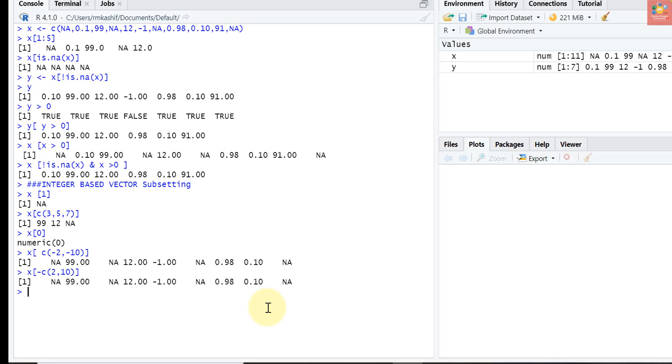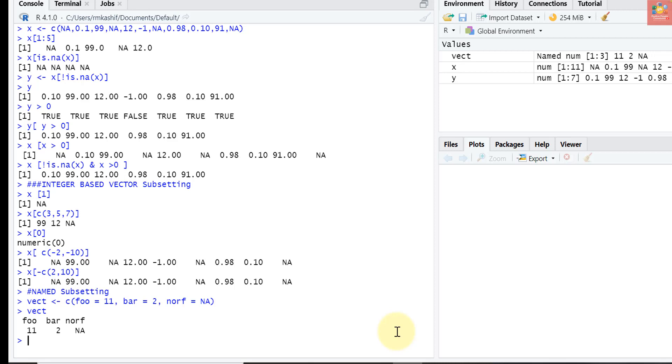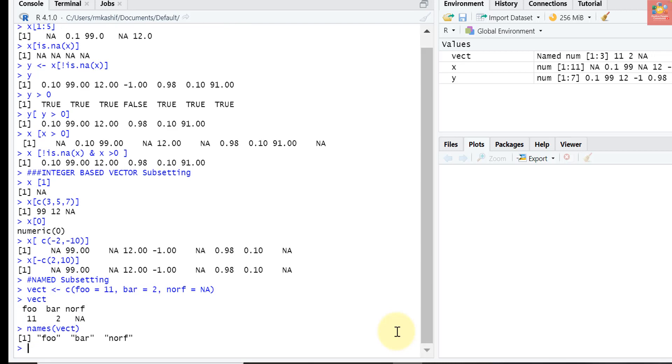Now let's move on to named element subsetting in R. Let's create a numeric vector with three named elements. Let's name it as vect, assigned as c foo equals 11, bar equals 2, and norf equals NA. If I print vect, you can see that it has names now. We can also get the names of the vector by passing names function to the vector. Names function of the vector will get the names: foo, bar, and norf.